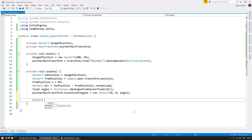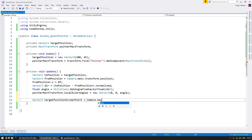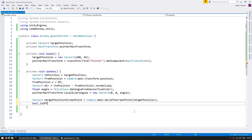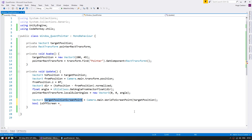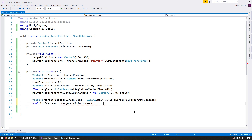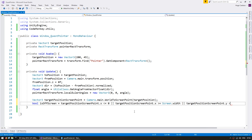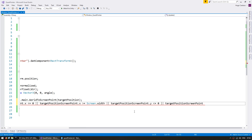To do that, let's make a Vector3 for the target position screen point based on camera.main.WorldToScreenPoint of our target position. Let's set a boolean for isOffScreen — essentially we take the screen point and if x is under 0 it's off screen to the left, if x is bigger than screen width it's to the right, if y is under 0 it's below, and if y is bigger than screen height it's above.